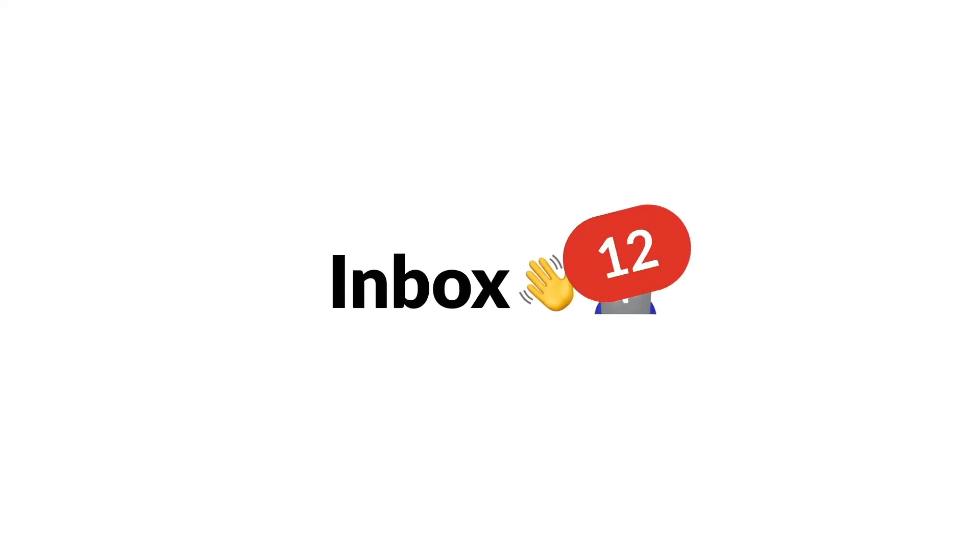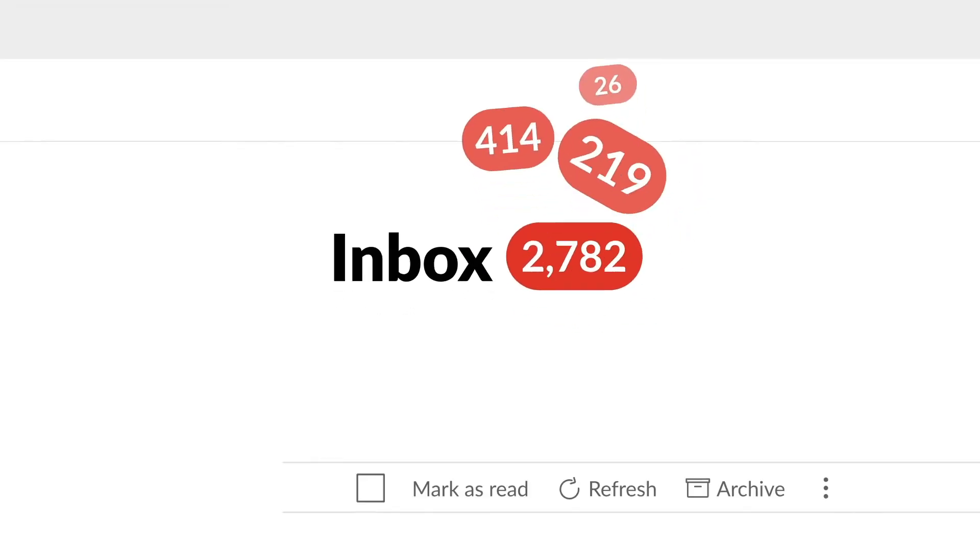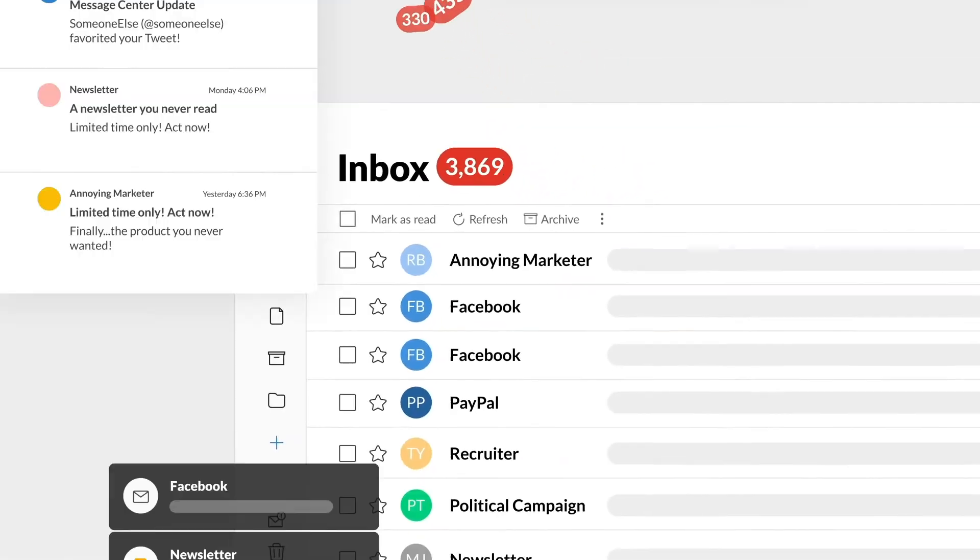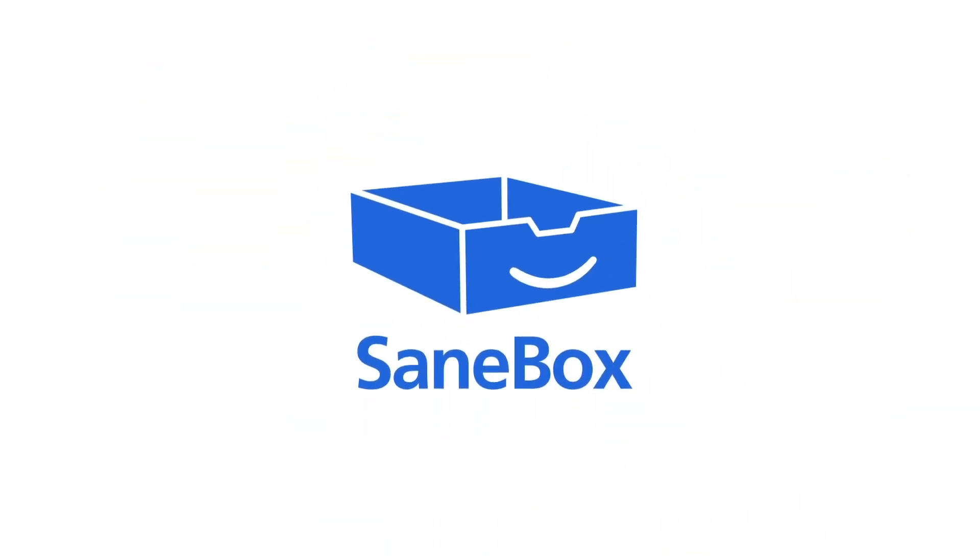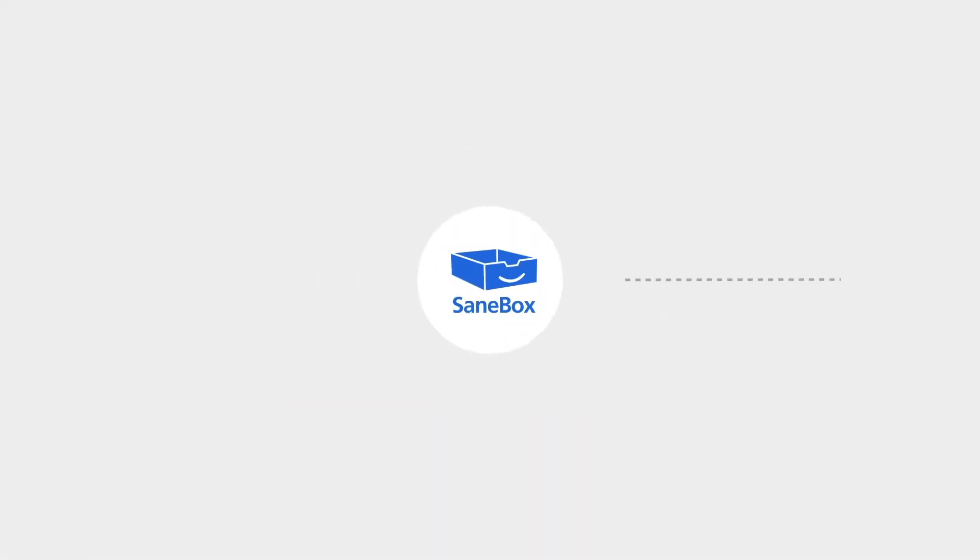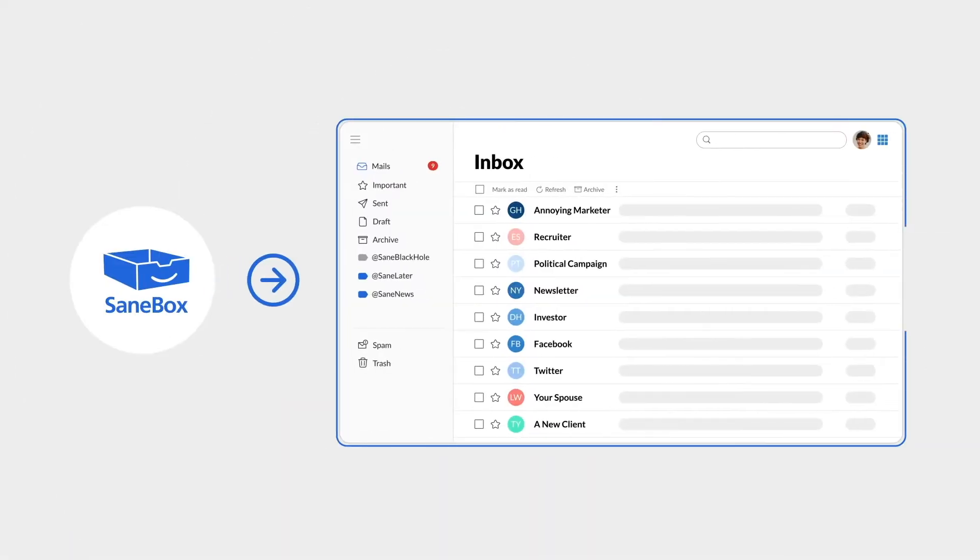Email is how we get work done, except when you have too much email to accomplish anything. SaneBox saves you three to four hours per week by letting you focus on the emails that matter.